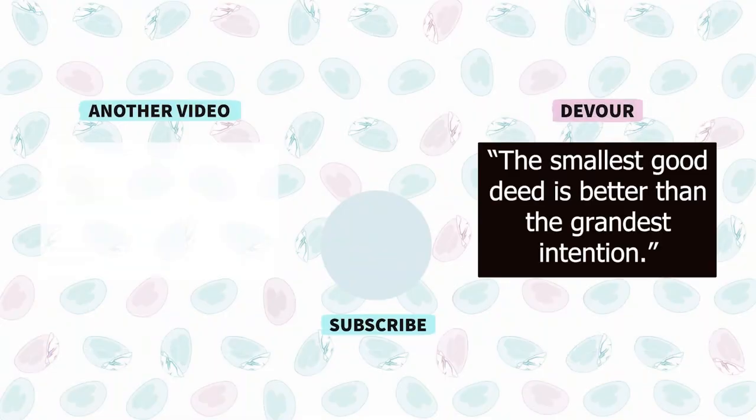So that is all the news we have going on in Alchemy Stars right now. Hope y'all enjoyed this little news video. I will see you on the next one, love you guys and bye bye.